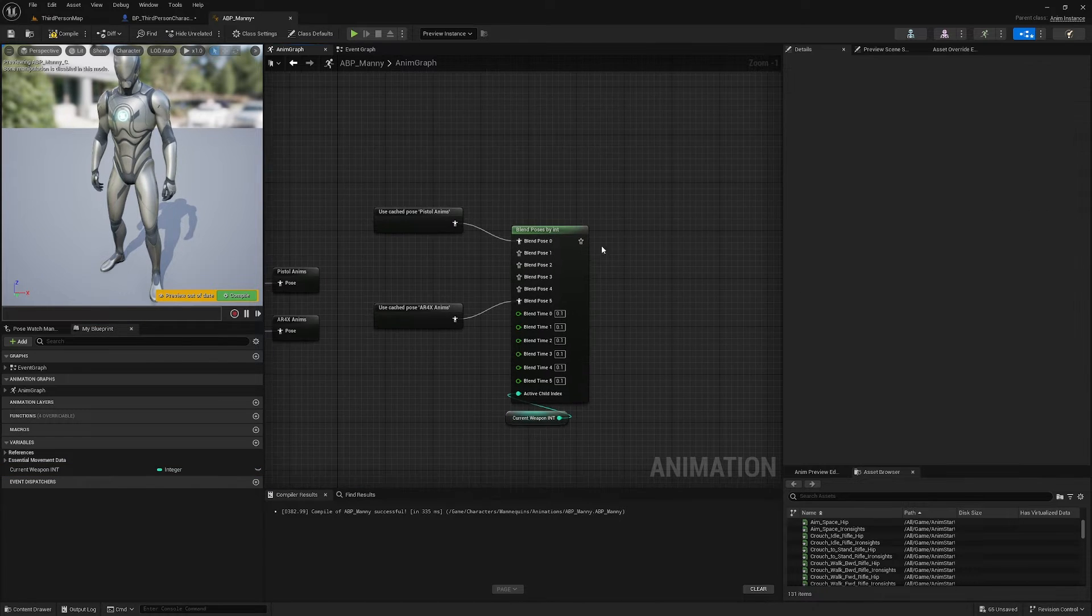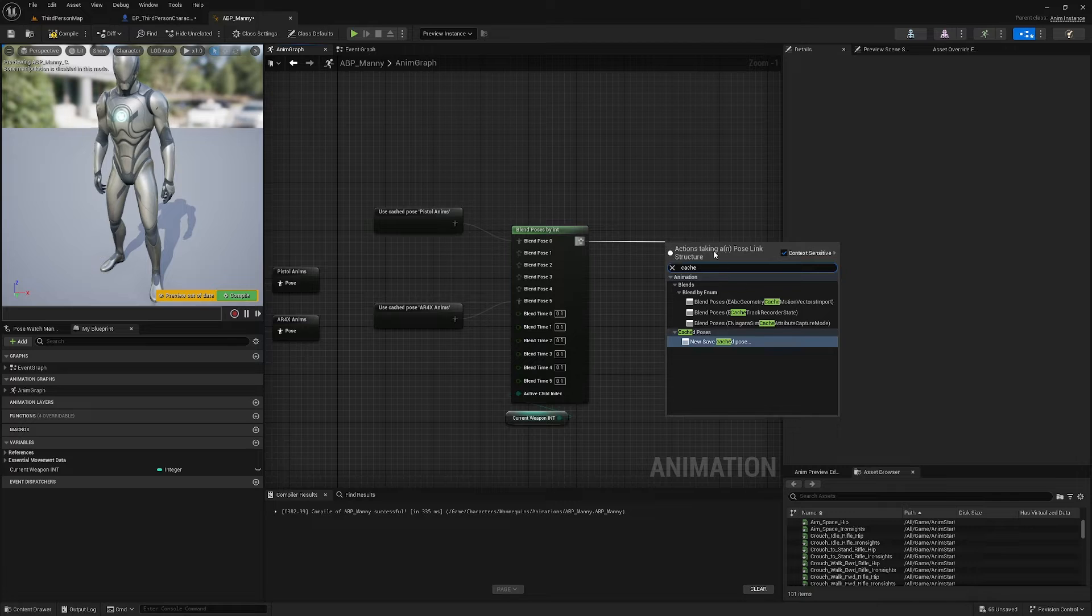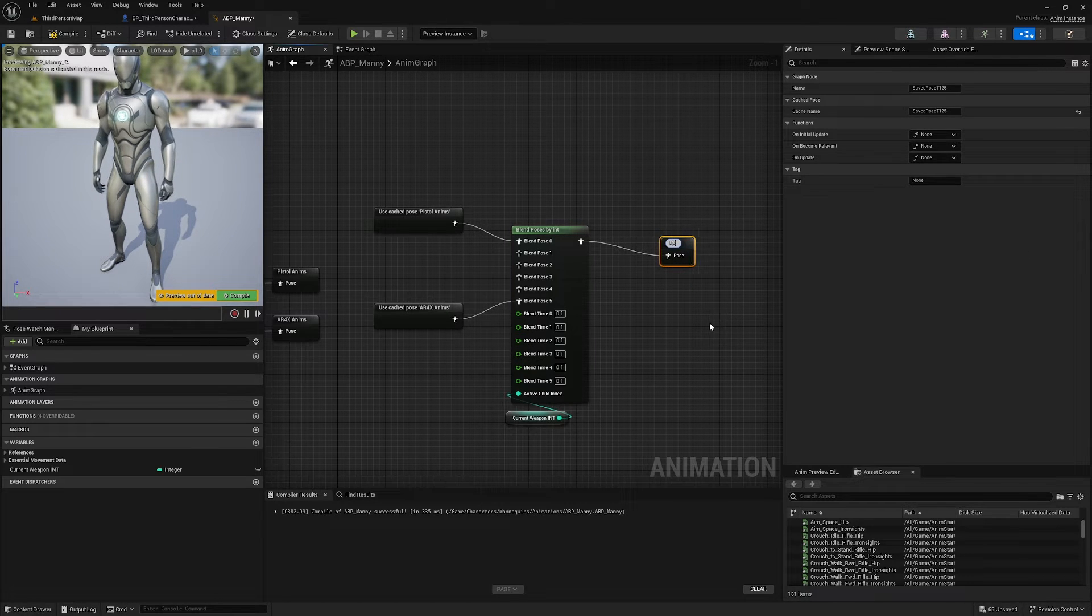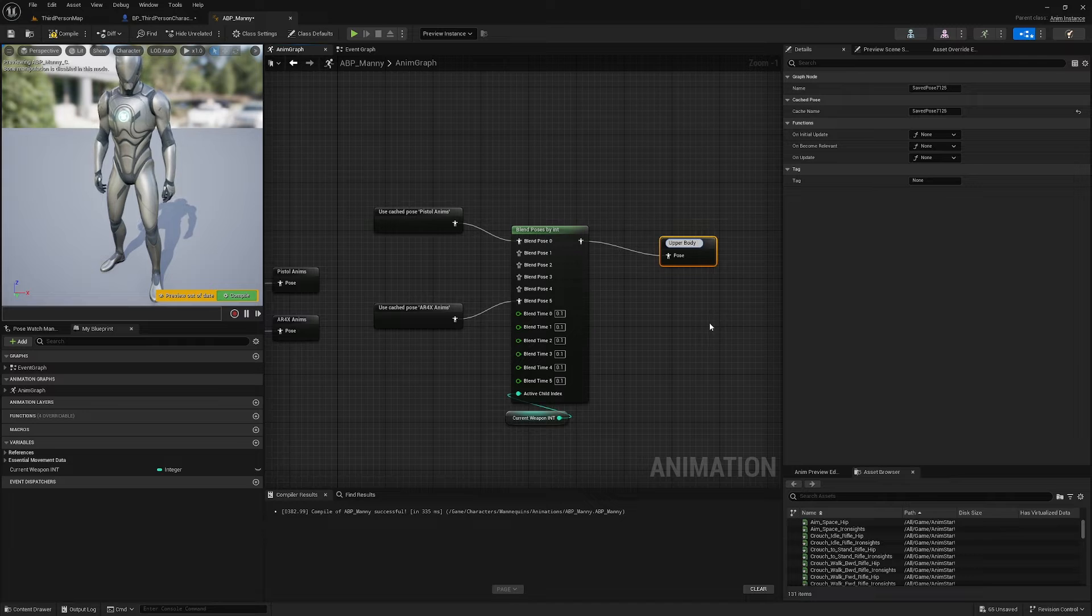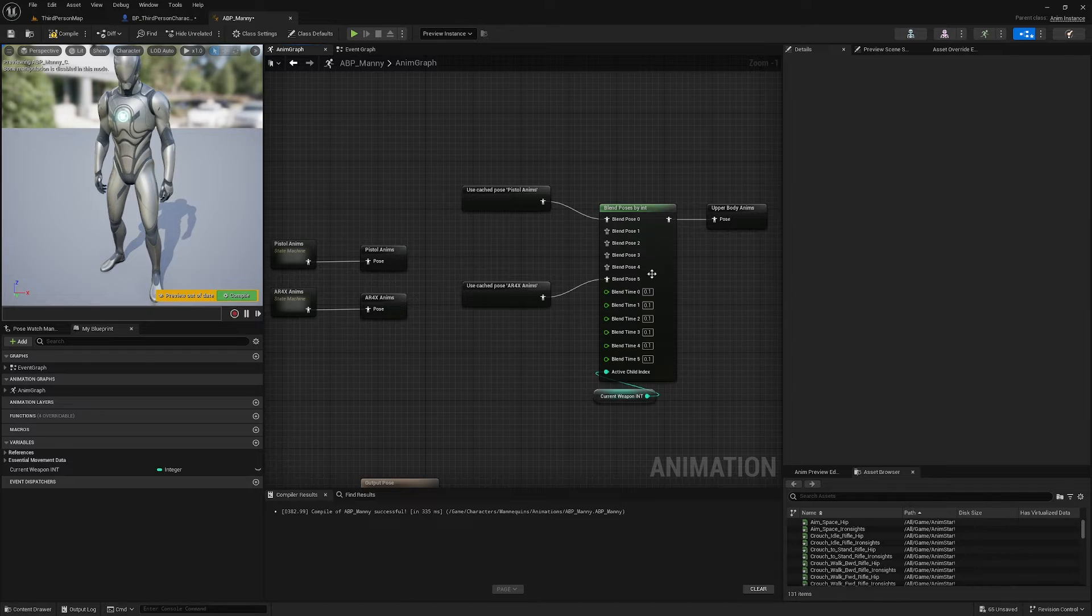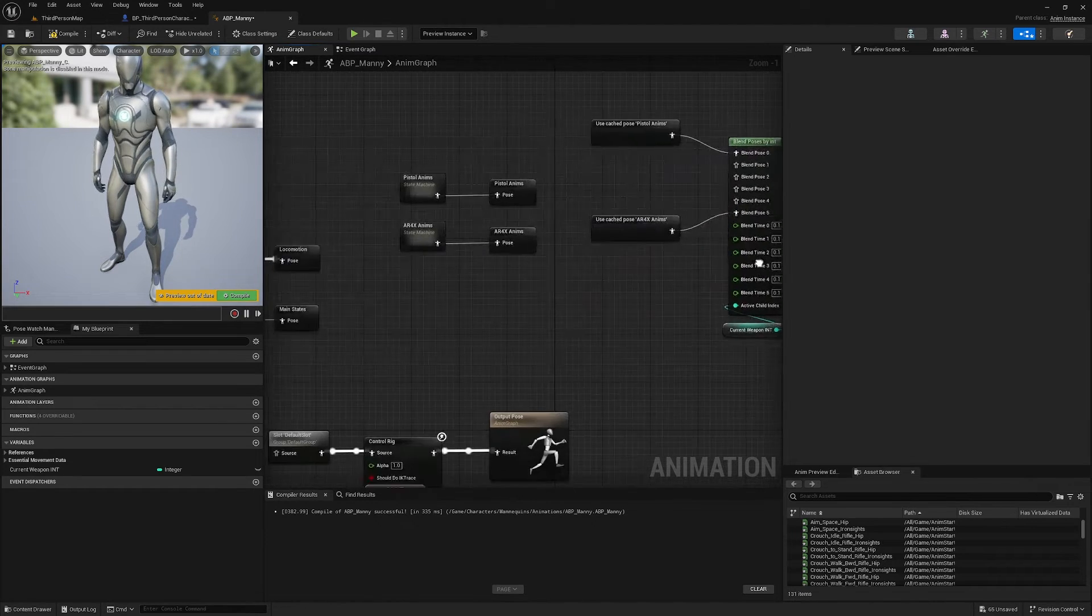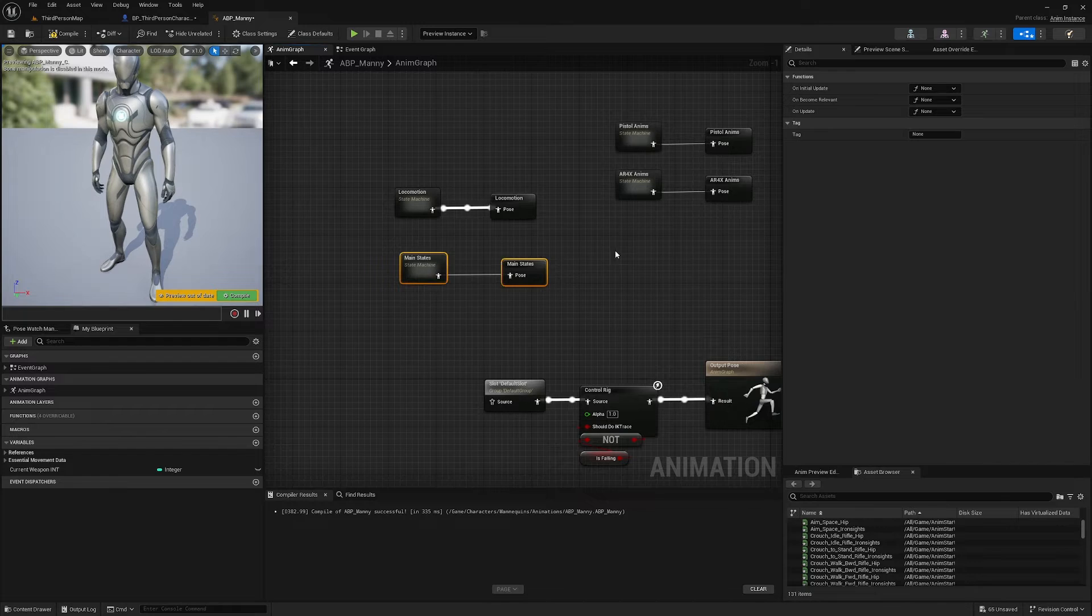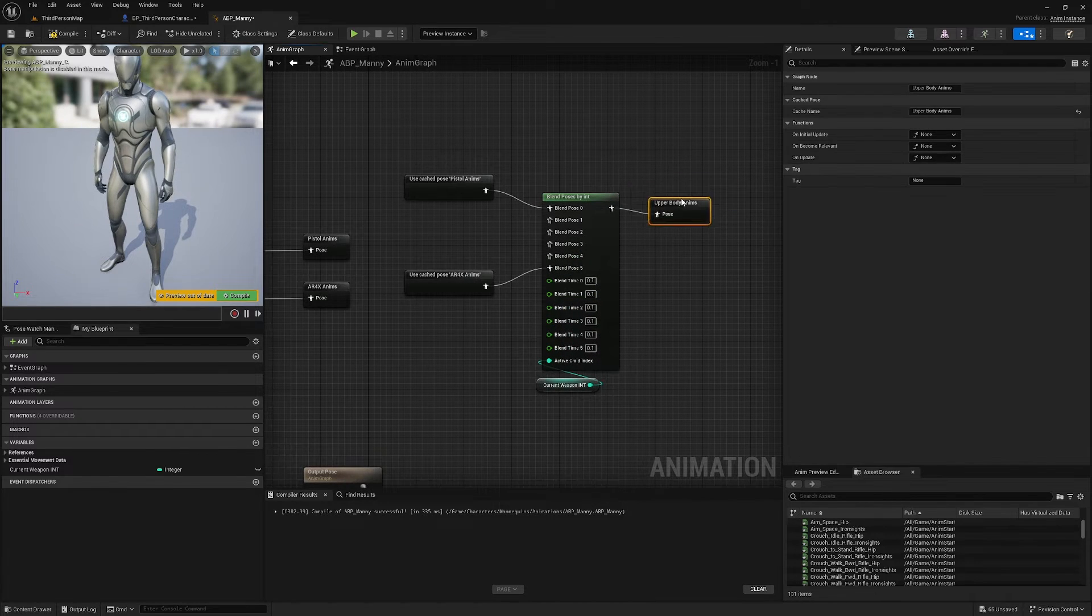And then the output of this I'm also going to cache and I'm going to call that cache Upper Body Anims, like so.